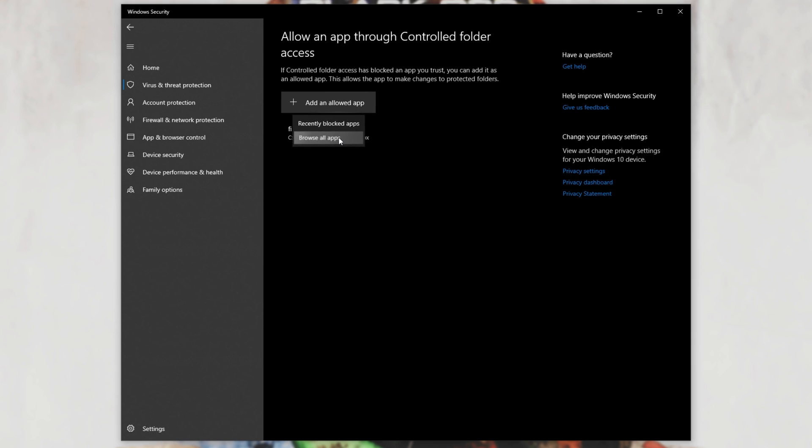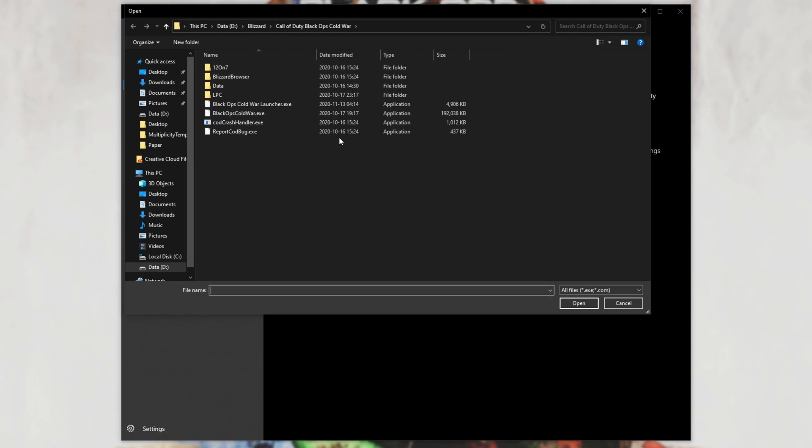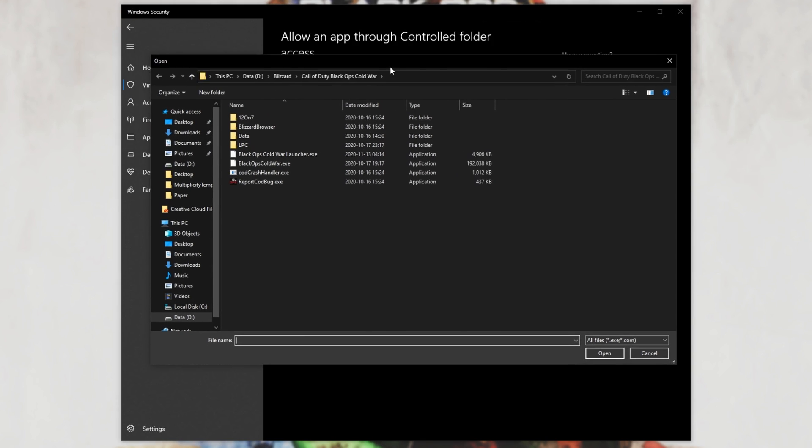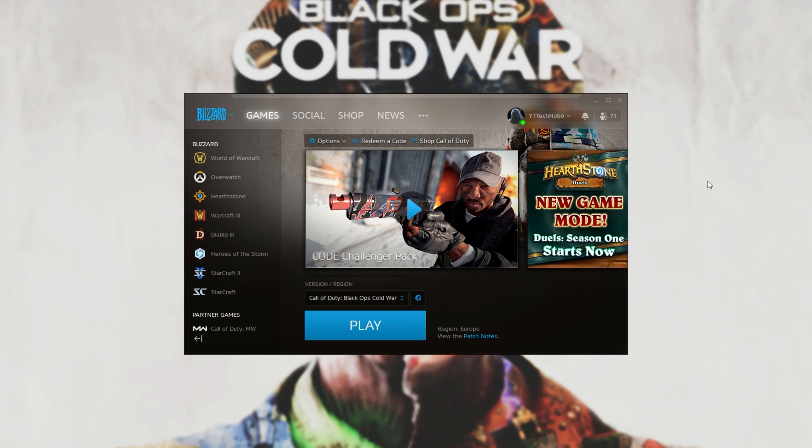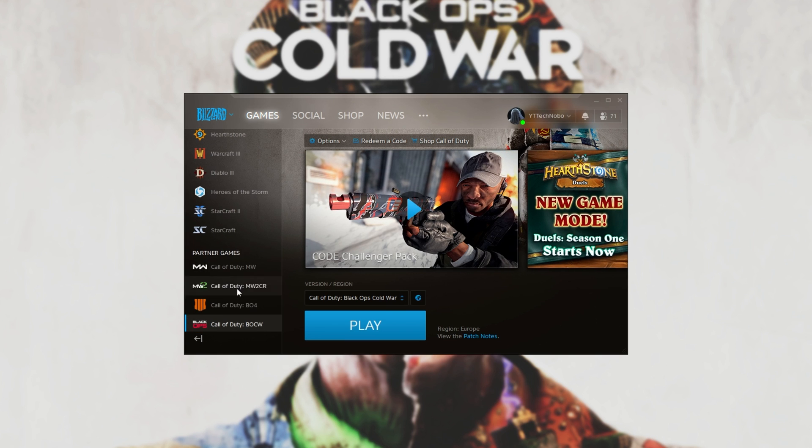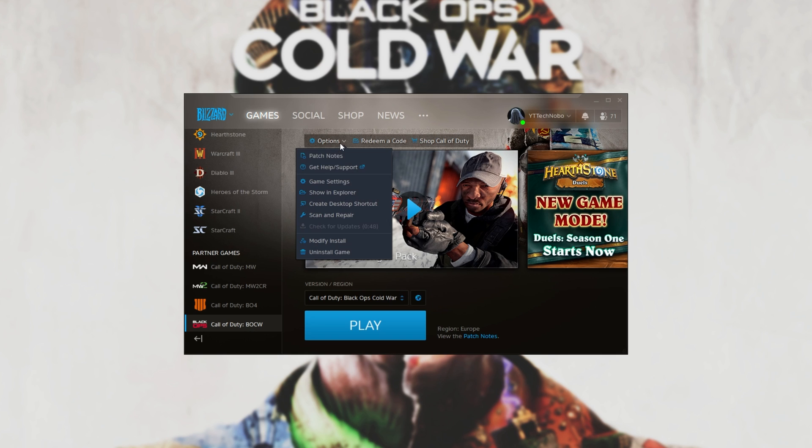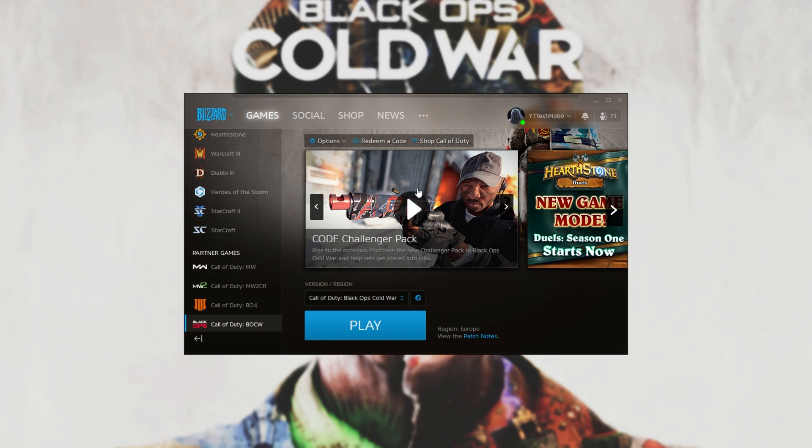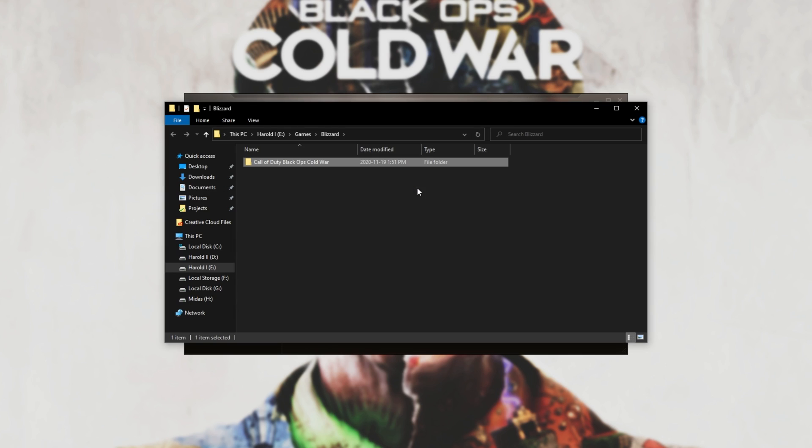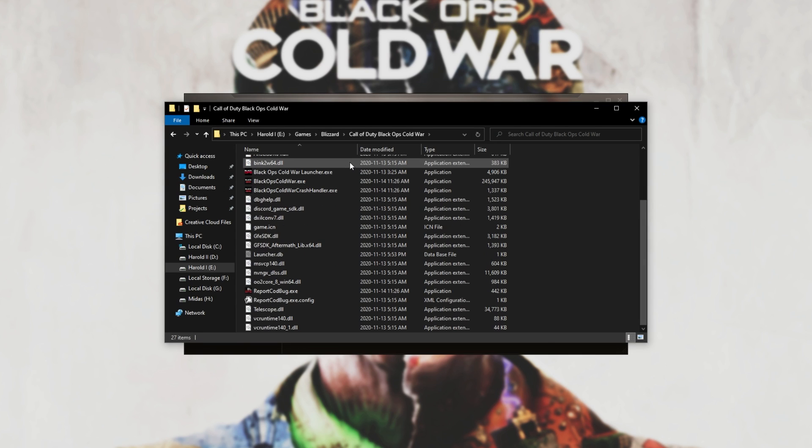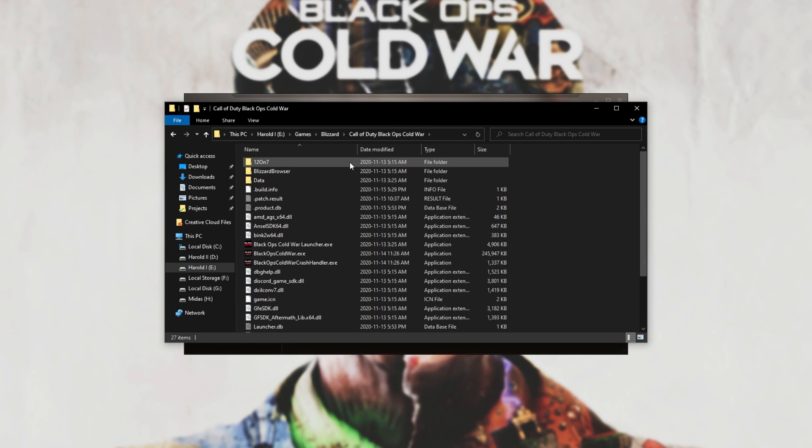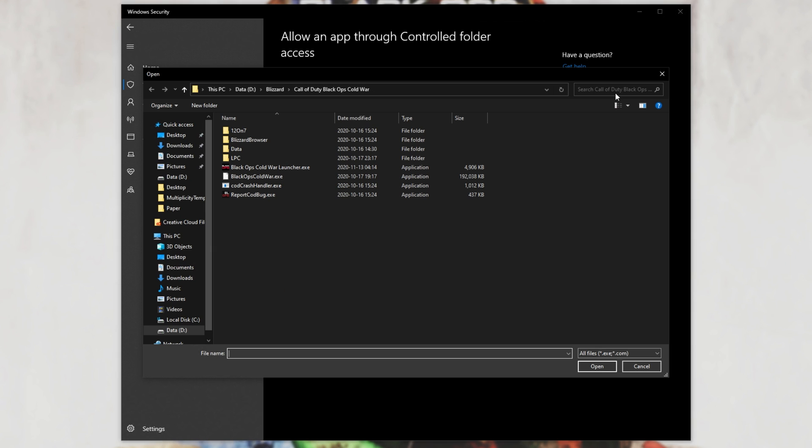Then click Browse All Apps and navigate across to where the game is installed. If you aren't able to find it, simply locate Call of Duty Black Ops Cold War inside of your Blizzard launcher, click the options, and then click Show in Explorer. This will open up the folder with another folder inside of it, and this is where we'll be navigating. For me, the game is inside of D Blizzard Call of Duty Black Ops Cold War.